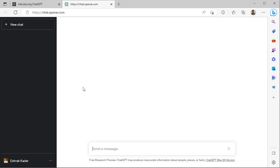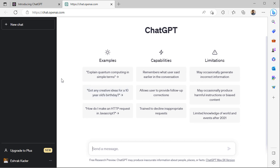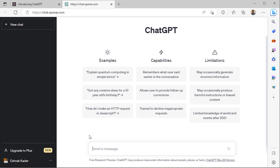This opens the main interface of ChatGPT in a new tab. You can type your questions down below and click the Go button. ChatGPT will come up with an answer. It's that simple.